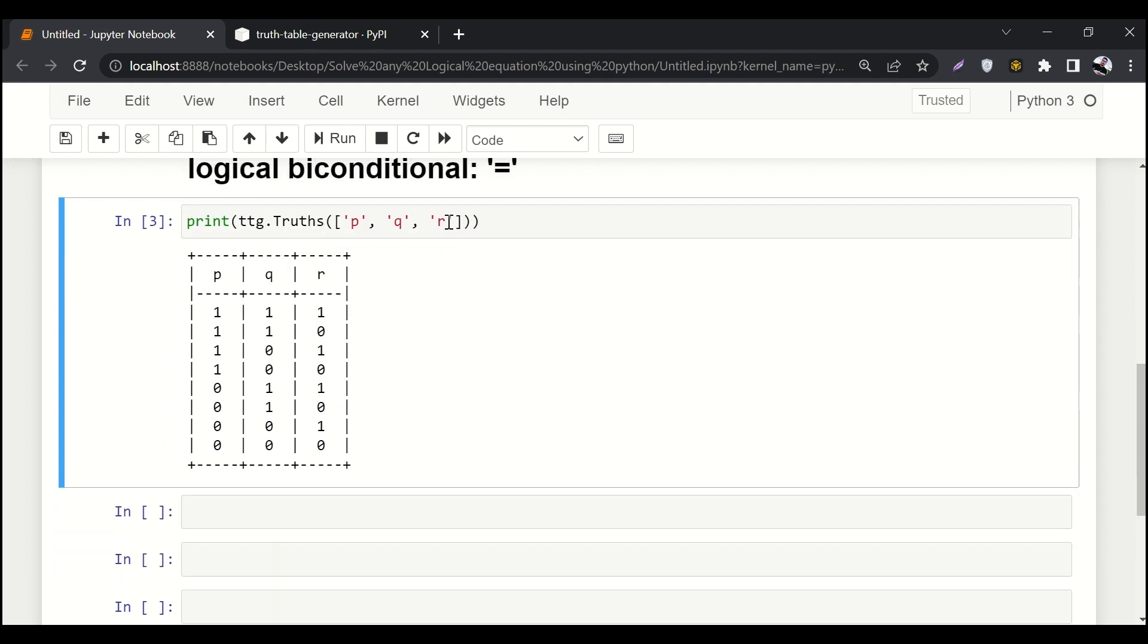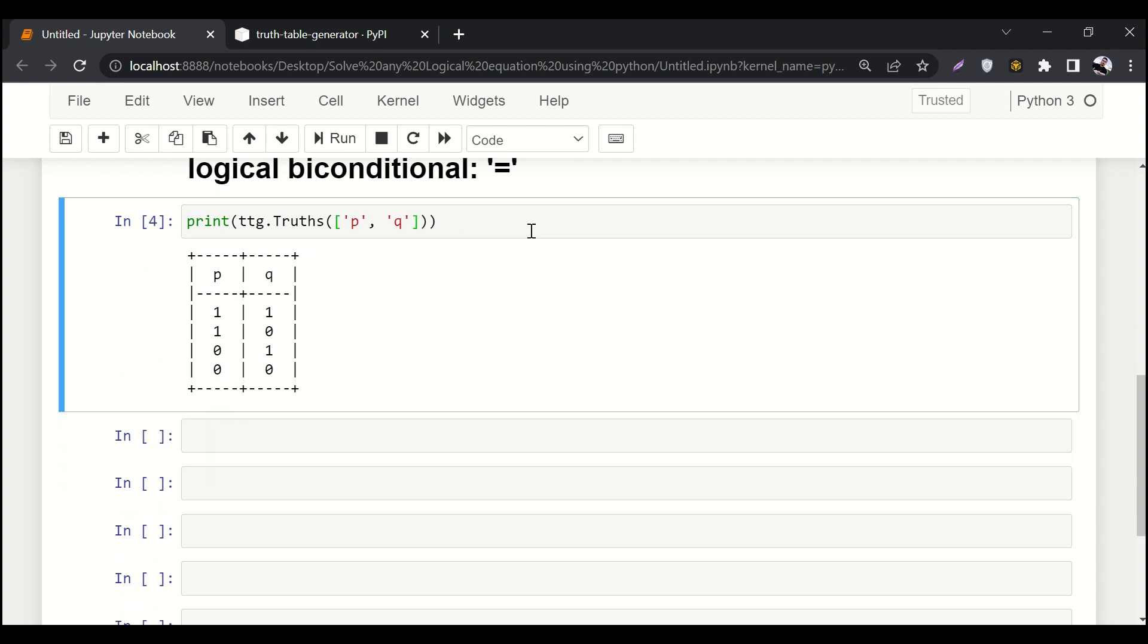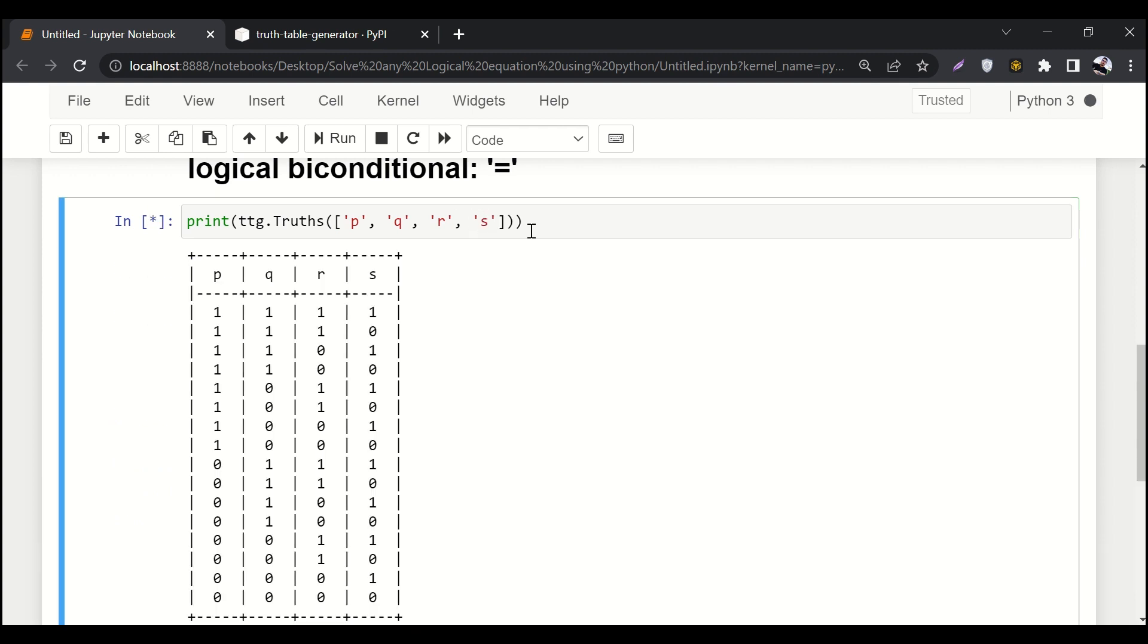If you want to generate a truth table of two values we can surely do that. If we want to generate a truth table of more than three values, we can surely do that as well. It will generate truth table of as many values as we want.